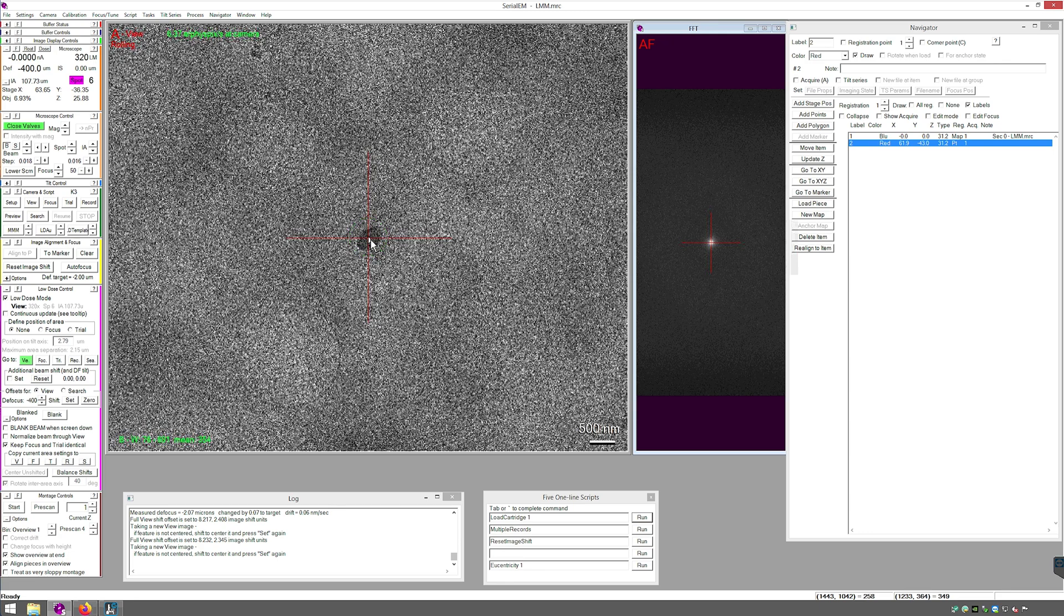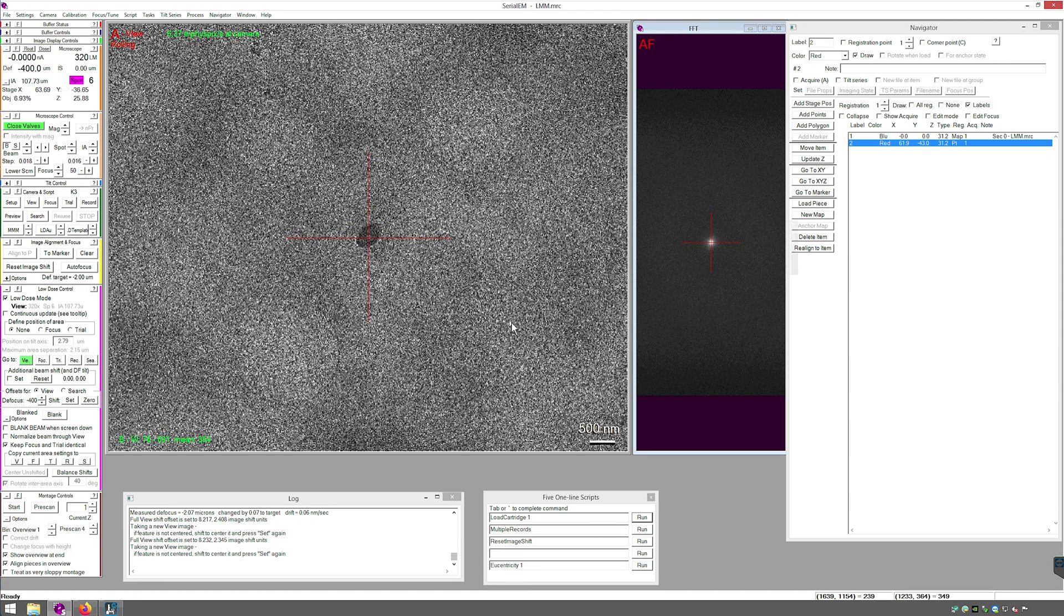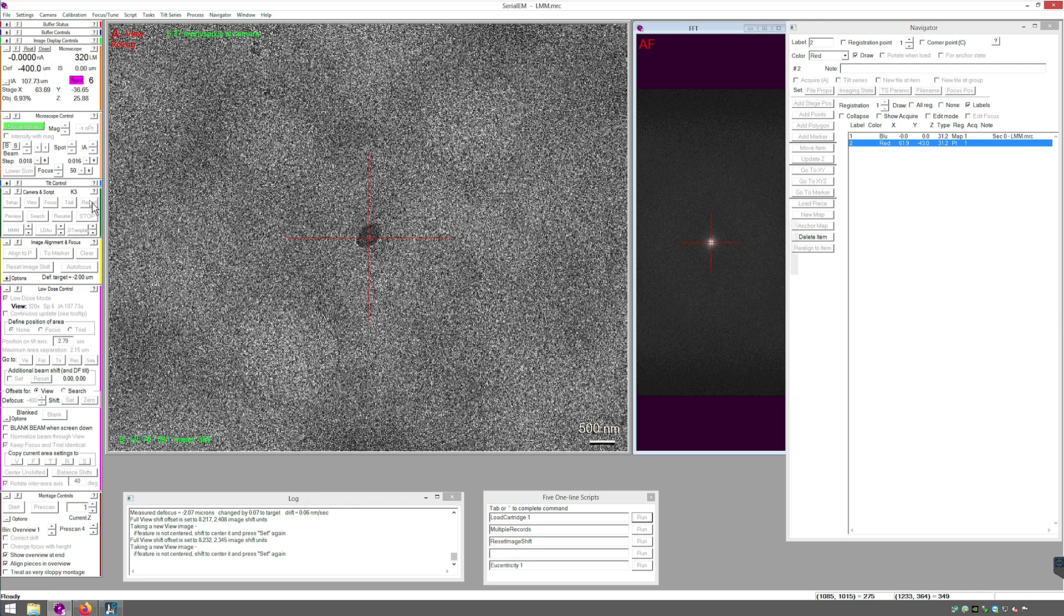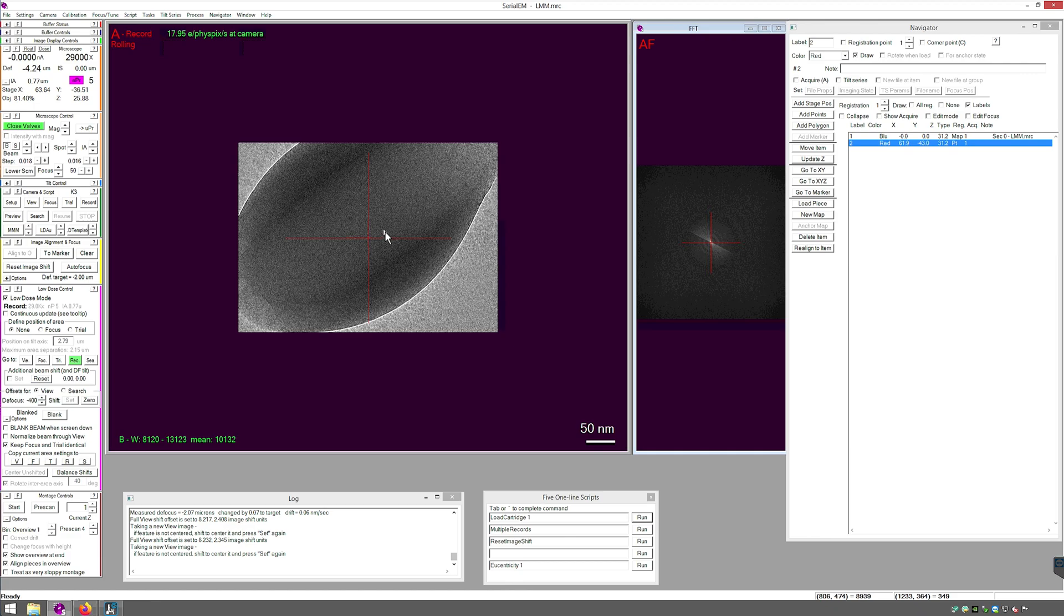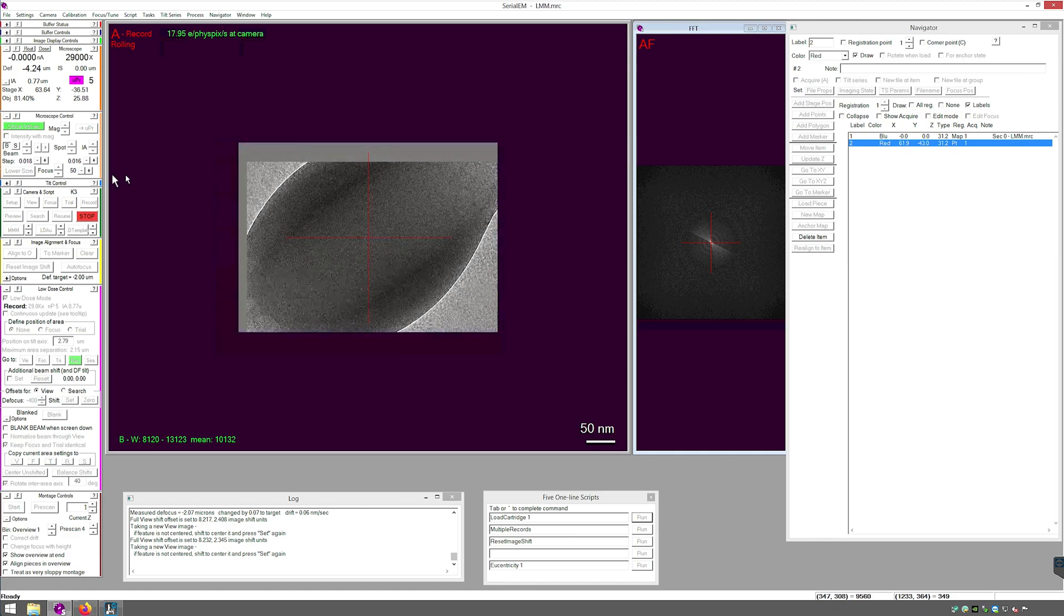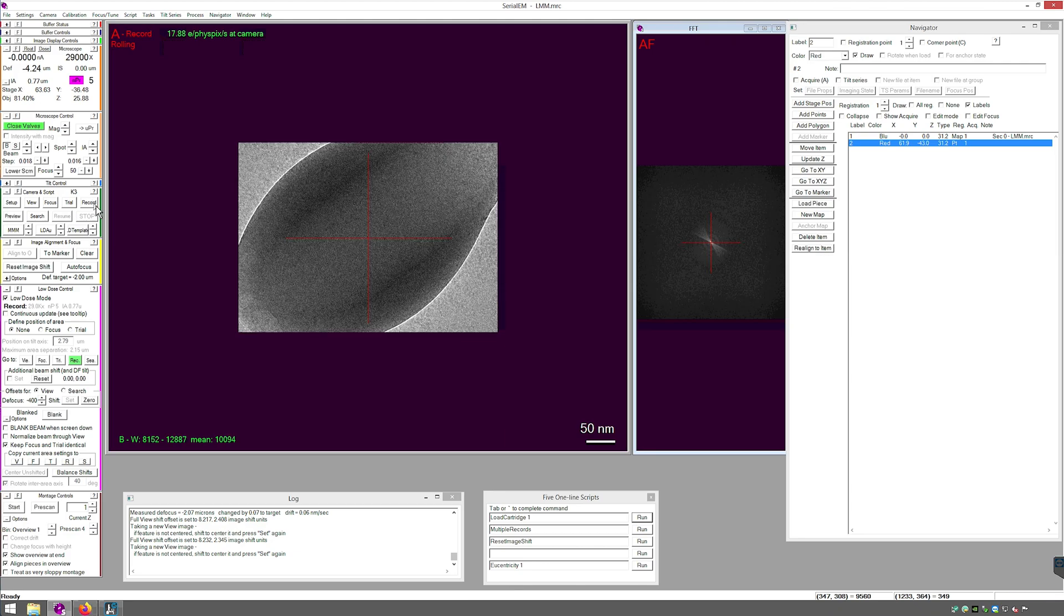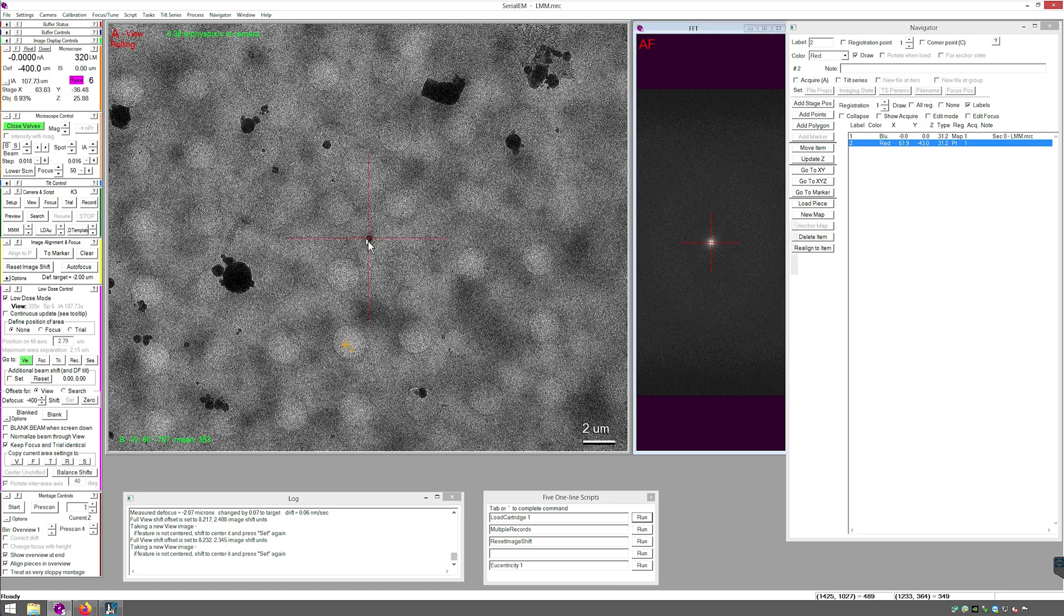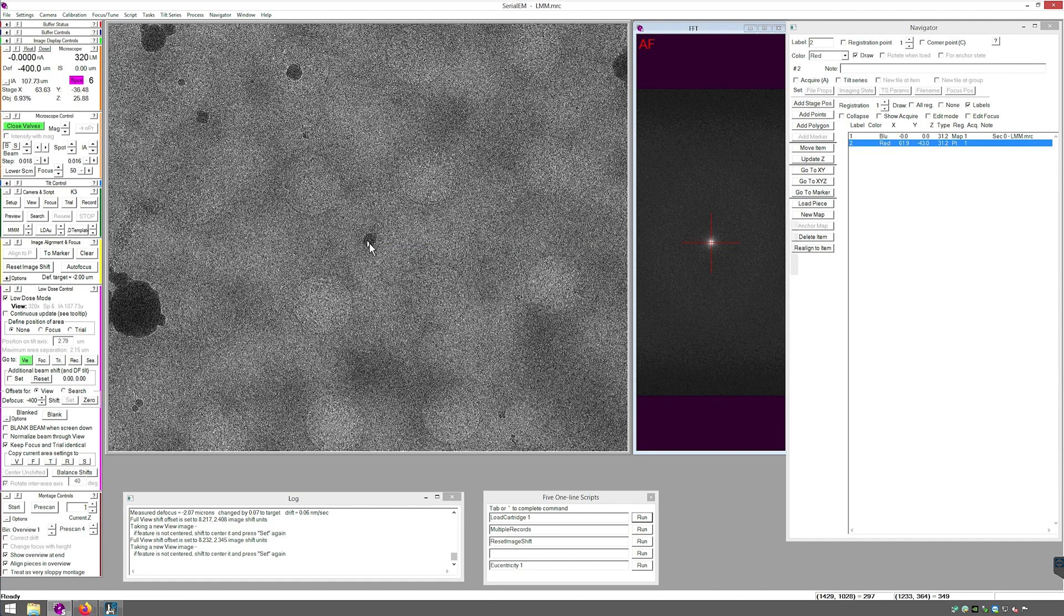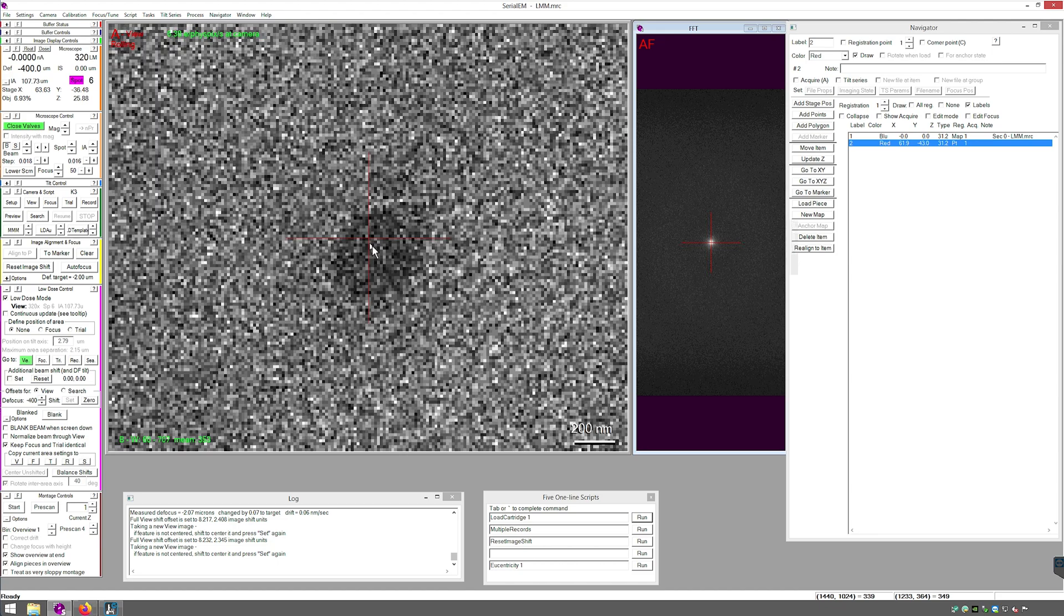I'll do a better job of centering it. And now record. And that is pretty well centered. Maybe I'll just do an extra job. And now view. And I can do a fine calibration. And there it is. Pretty well centered.